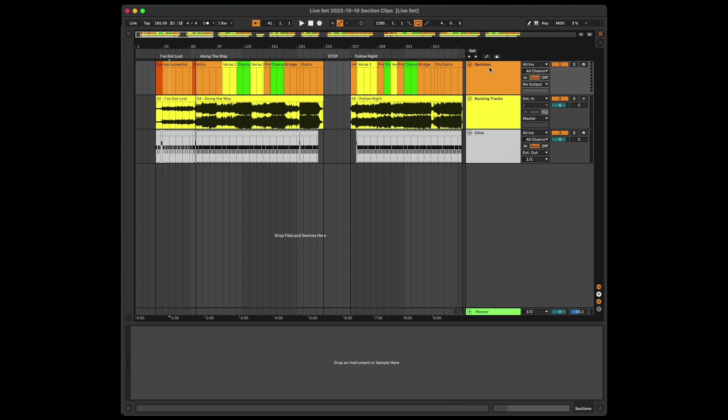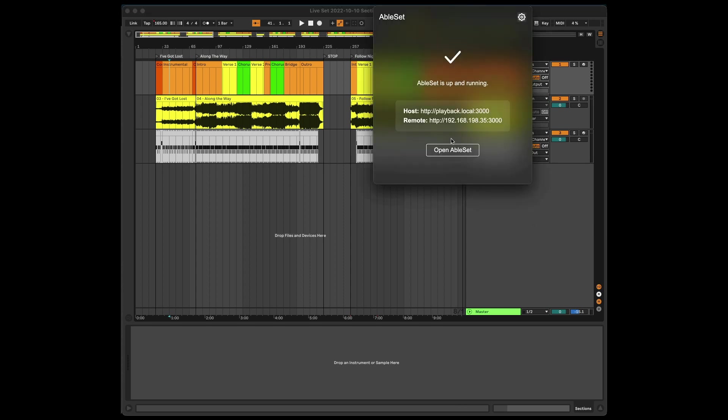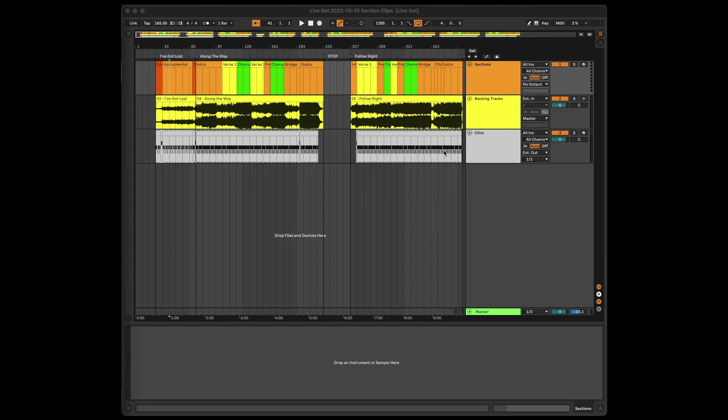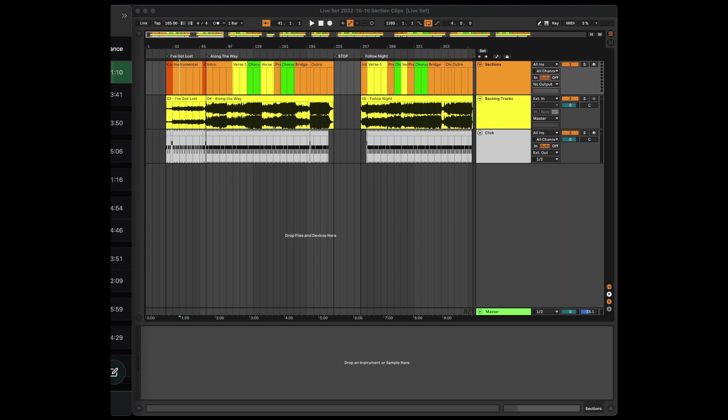Ableset lives in the menu bar. You can see this little icon here, and if I click on it and then on Open Ableset, you'll see that the app has automatically used the locators and the section clips to create a setlist for you.